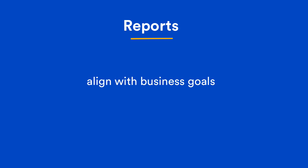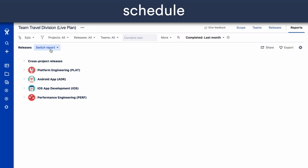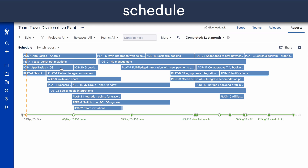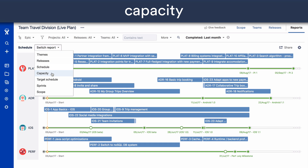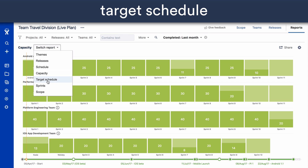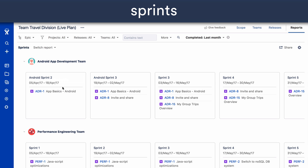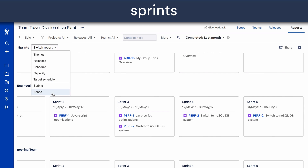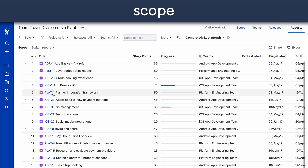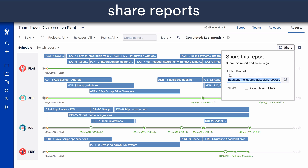And when your plan is in motion, check out the Reports section to communicate with stakeholders and ensure you've aligned with business goals. You can see your plan by themes, which are the business goals you've set, as well as releases, features, schedule, capacity, targets, sprints, and scope. You can even share these reports to keep everyone on the same page and provide visibility to all team members.